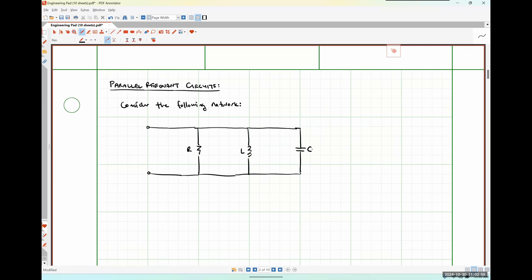I'm going to define the voltage drop across the network as a whole as V, and the current flowing into the network as a whole as I. Each component current is defined as follows: resistor current IR flows down through the resistor, inductor current IL flows down through the inductance, and capacitor current IC flows down through the capacitance.